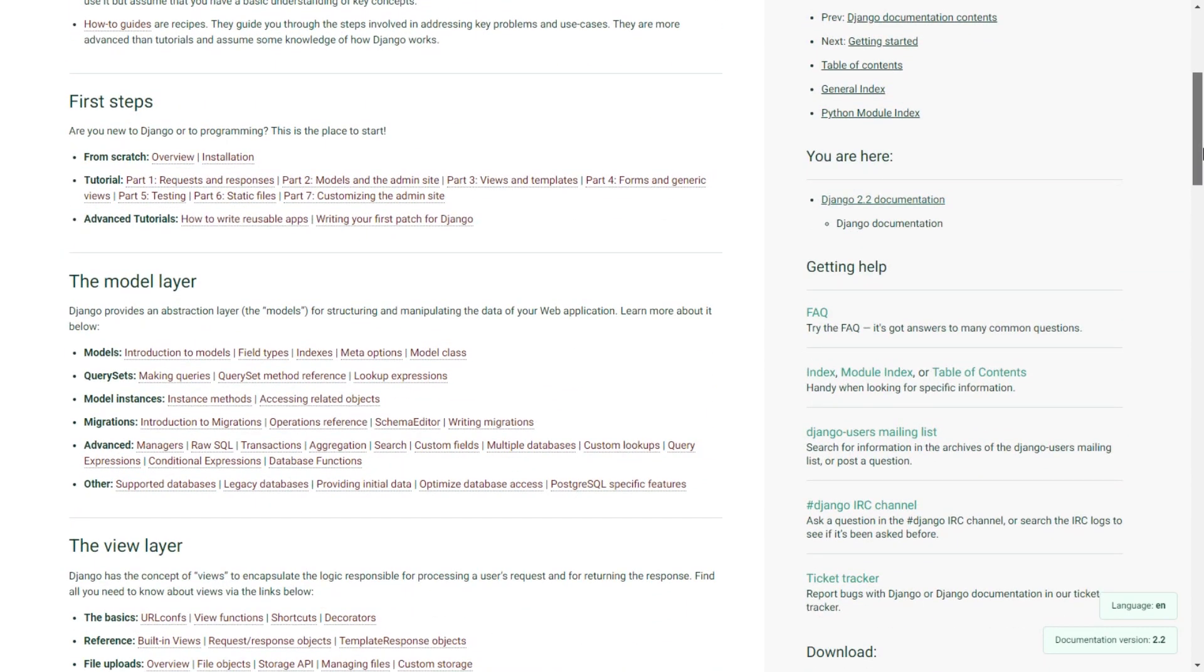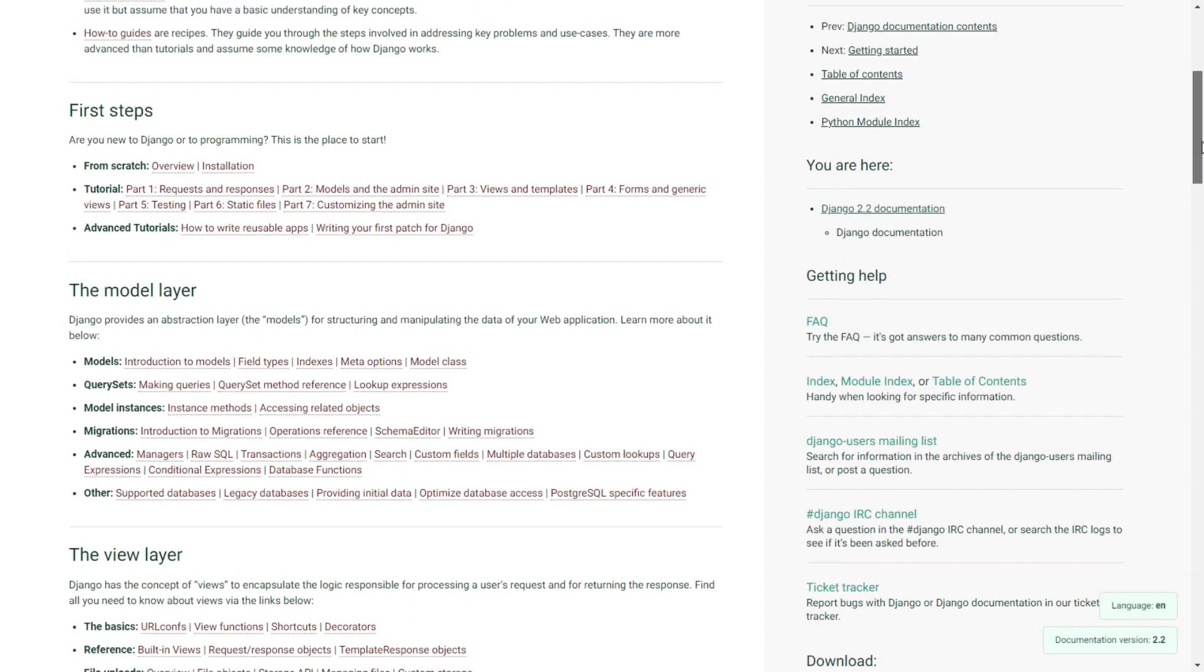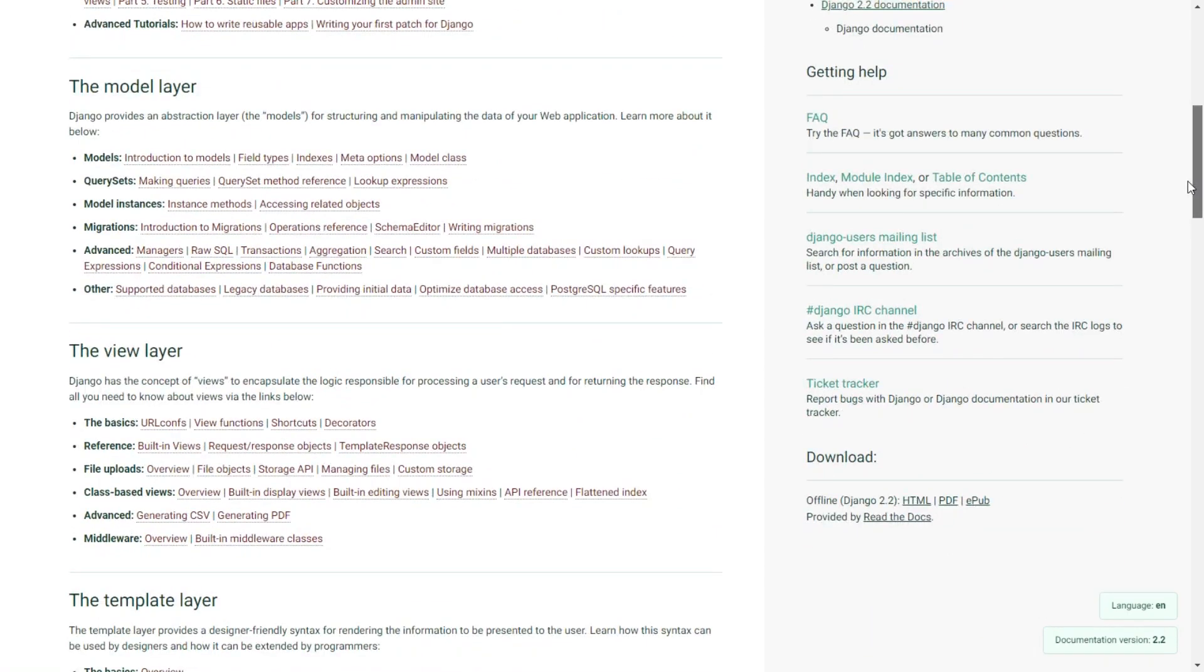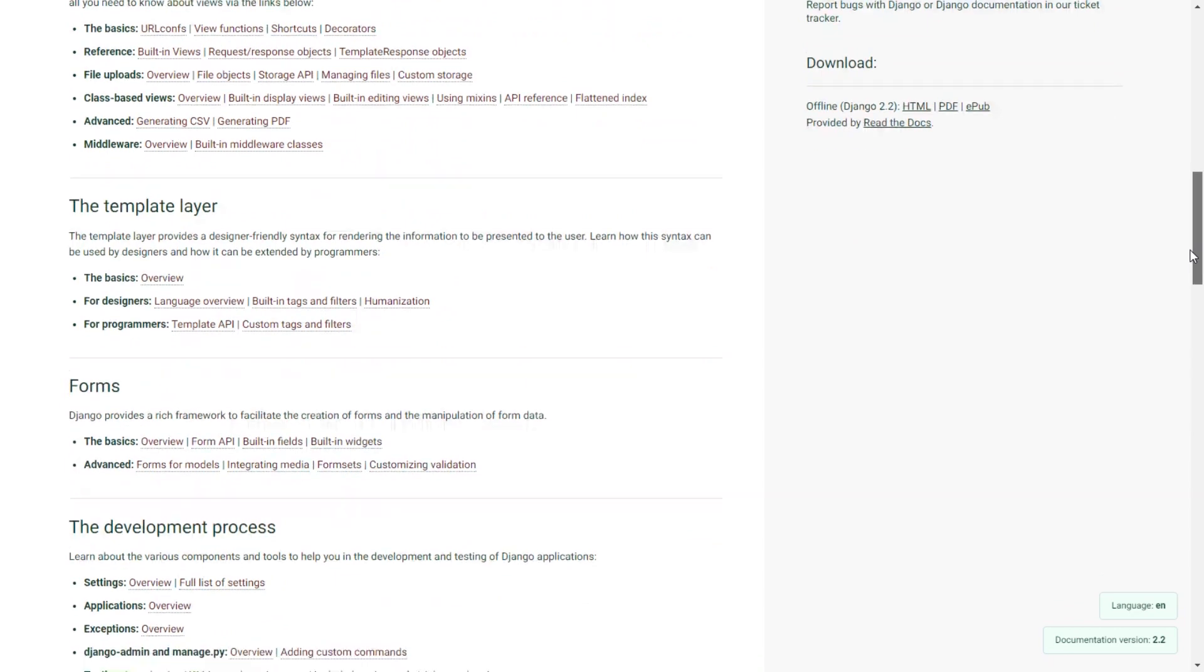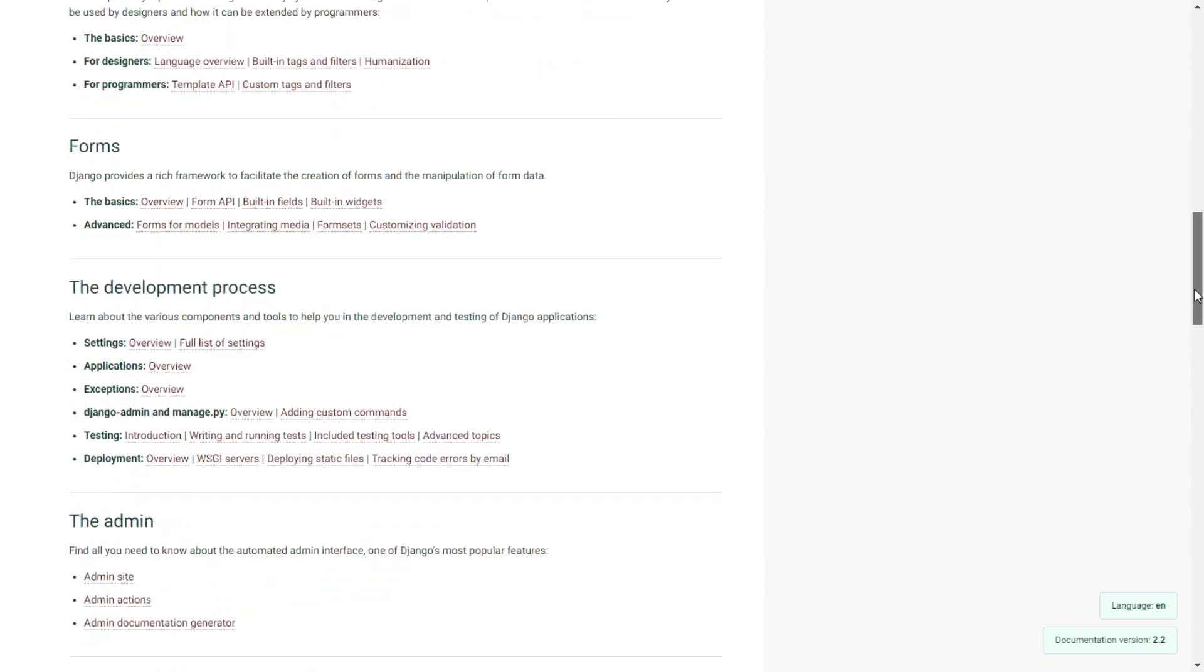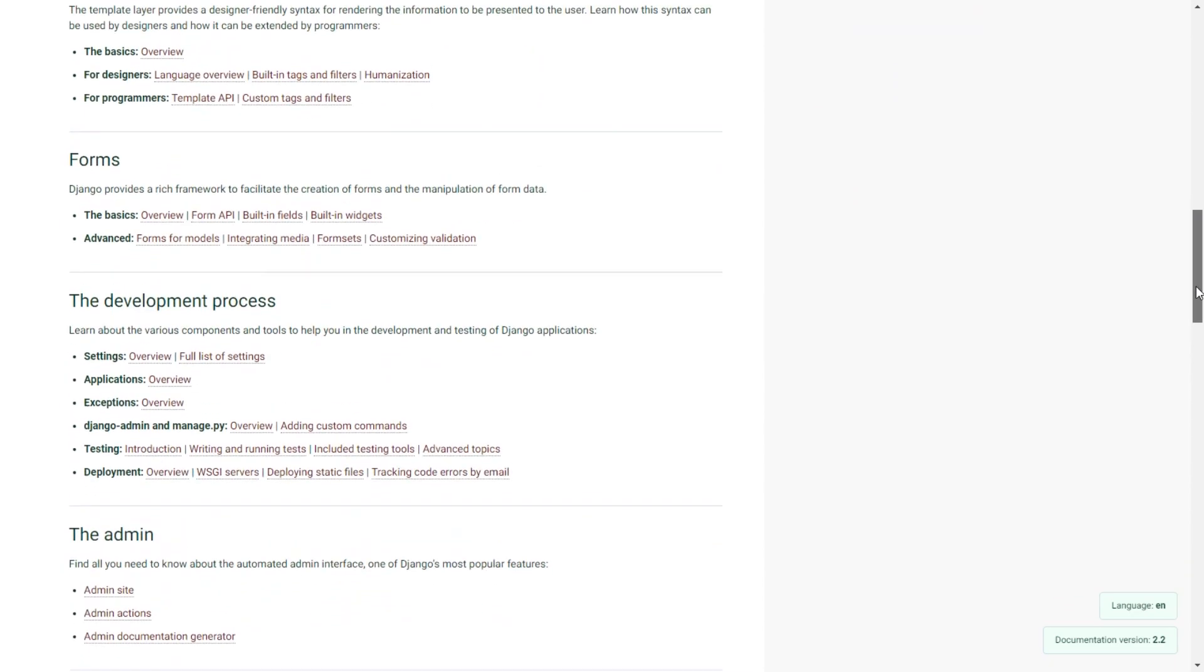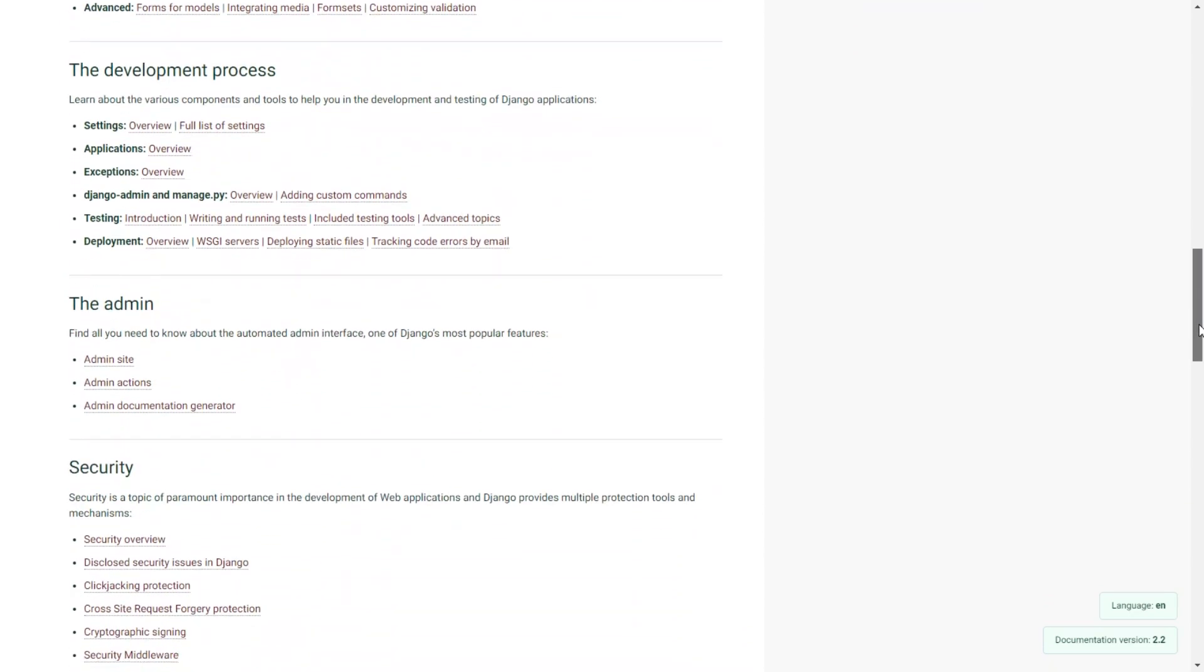The community is very active with lots of tutorials online for you to get things done in Django. I use Django personally and it's been really fun.